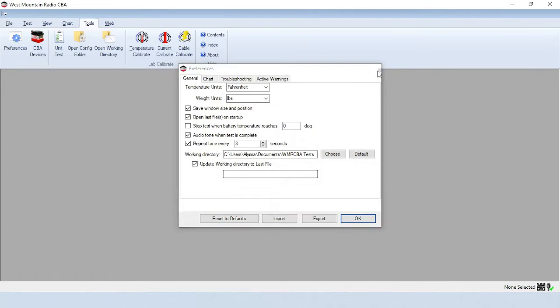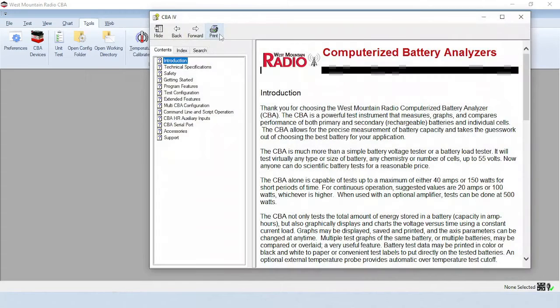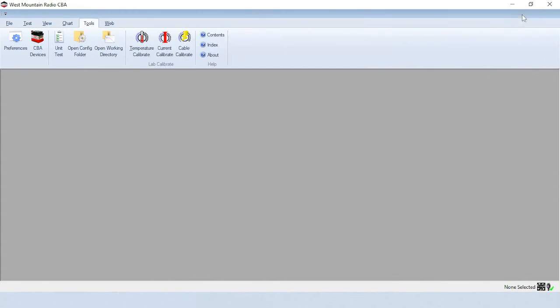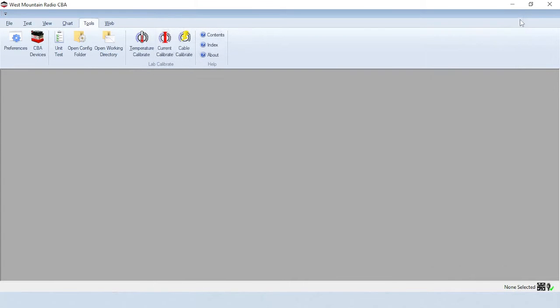For operational questions, access the Help menu. It provides the latest index and contents for your exact software version, which can be verified using the About CBA menu.